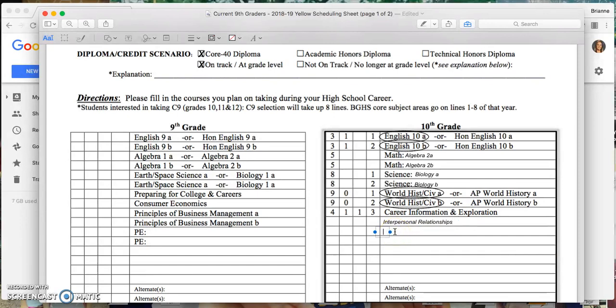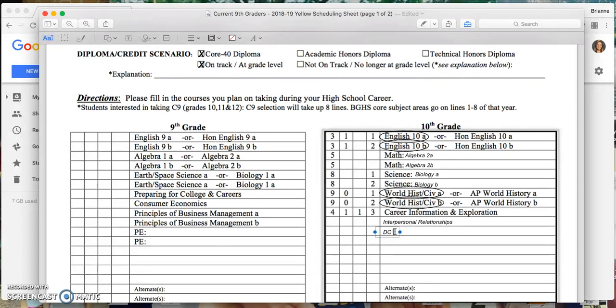I am interested in completing one of the Ag Pathways. That's an interest of mine, so since I took Intro Animal Science freshman year, I'm going to take the Natural Resources class this year. Those are full year, so I do need to indicate that I'm taking it both semesters.